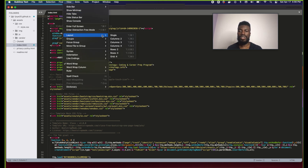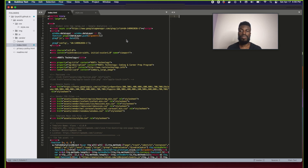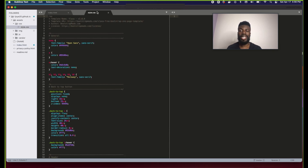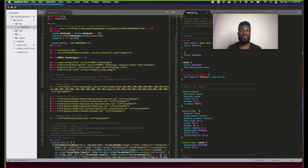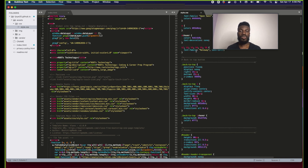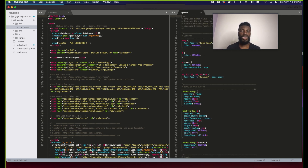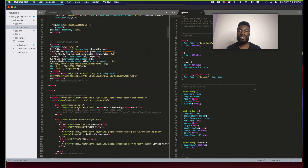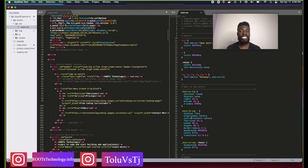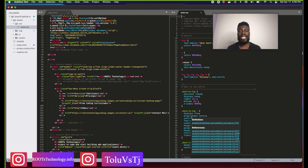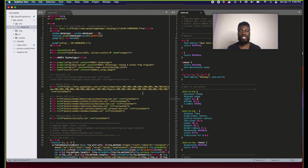To do this, go to View > Layout and click Two Columns. You also have the option for rows, a grid, or three columns. Clicking Two Columns opens another section in the editor. Then click and hold the tab of the file you want to move, drag it over to the other column, and let go. Now you can have your CSS code on one side and your index.html open on the other.